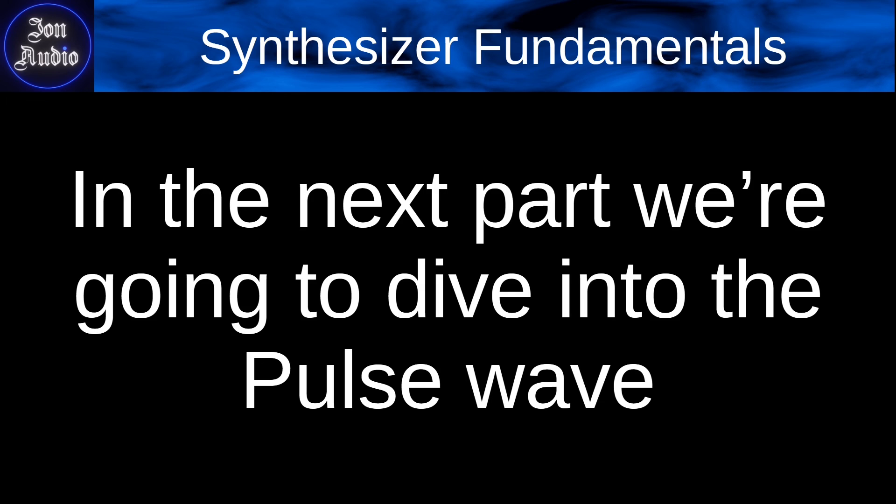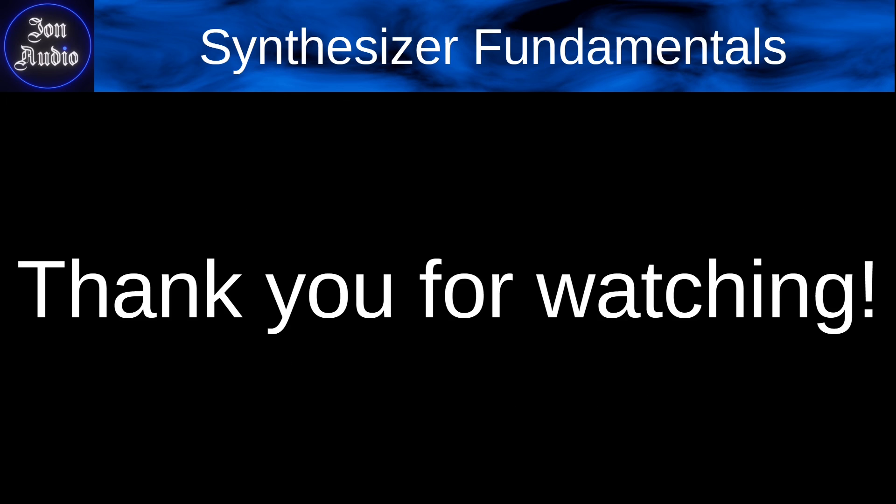So yeah, thank you so much for watching. Hopefully you learned something and we'll see you in the next episode.